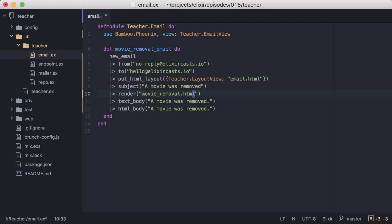One note about rendering templates with Bamboo. Using a string will only render the template specified, in this case HTML. If we wanted to render both an HTML and a text template, we would use an atom of the template's name.